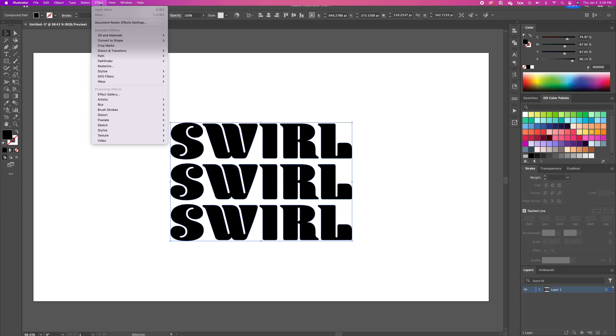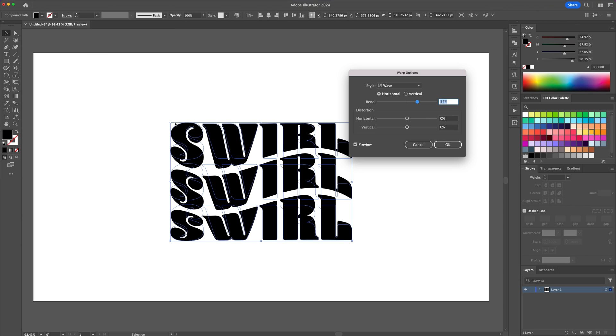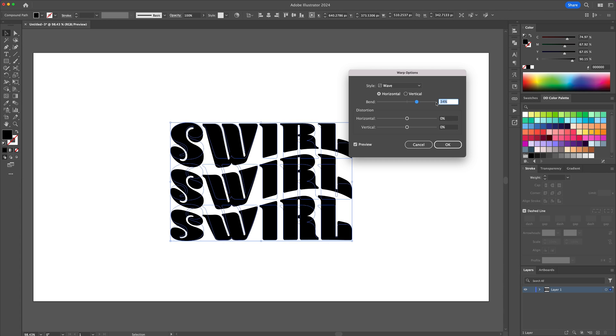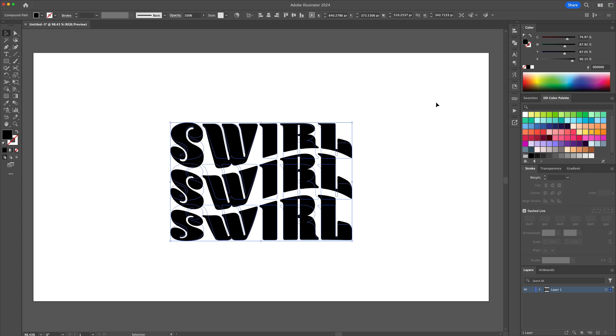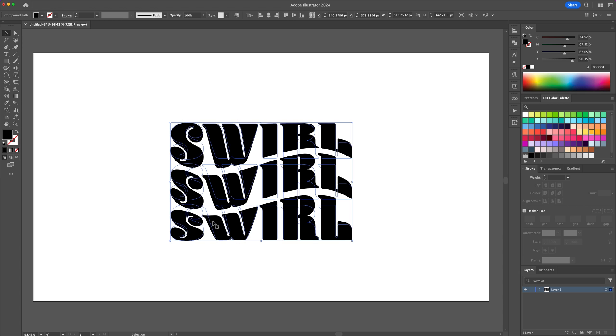We can now go to the effect panel and select the wave effect. Play with the units until you have something that looks like this. Now let's confirm the new shapes by going to the object menu and selecting expand appearance.